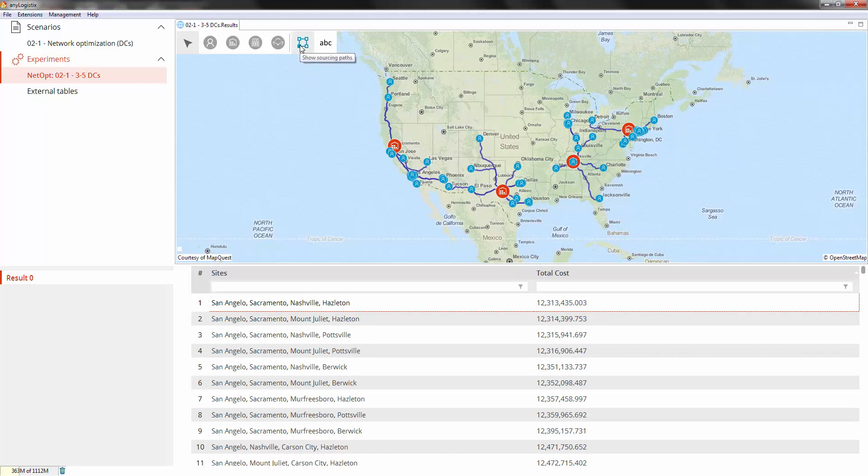We can take a look at the paths between the customers and the distribution centers, and here we can see that the paths now use real roads obtained from the online route providers.